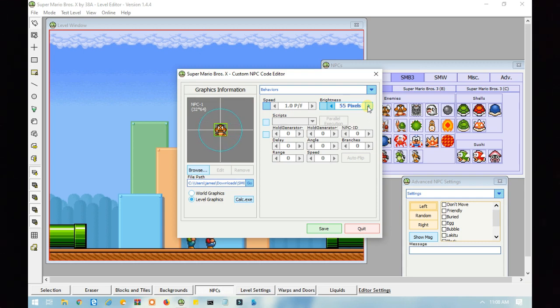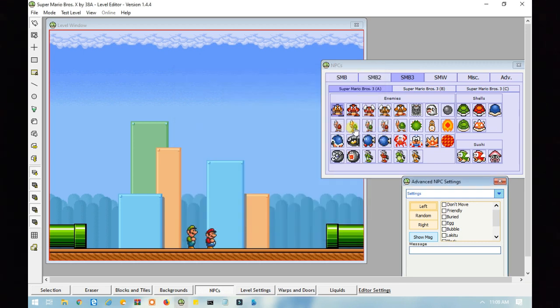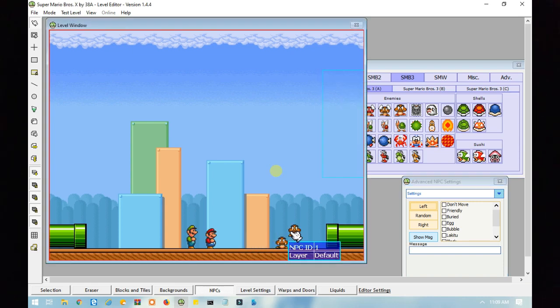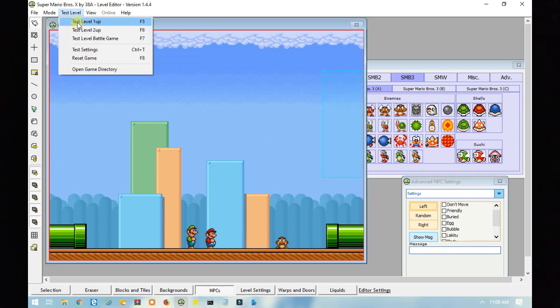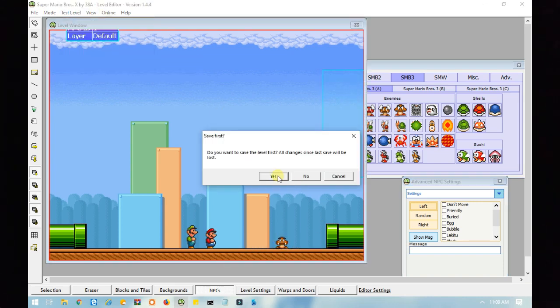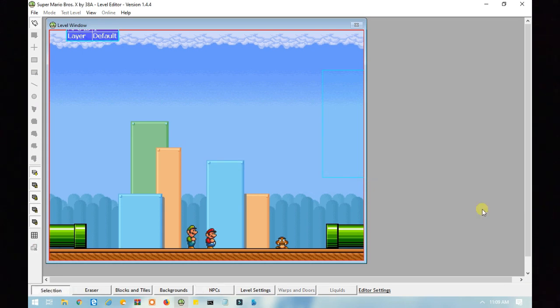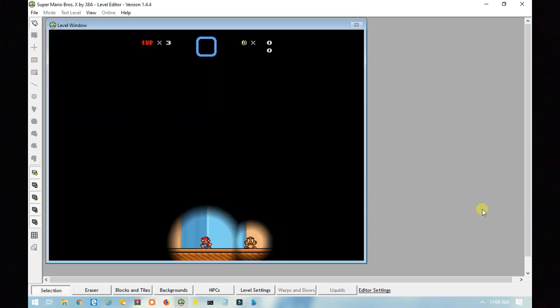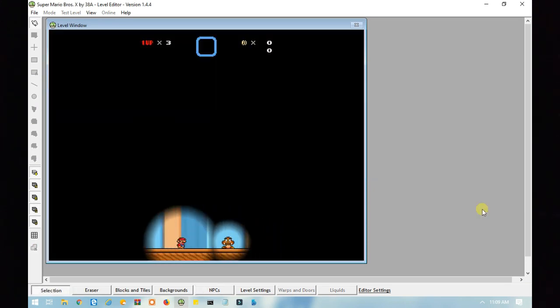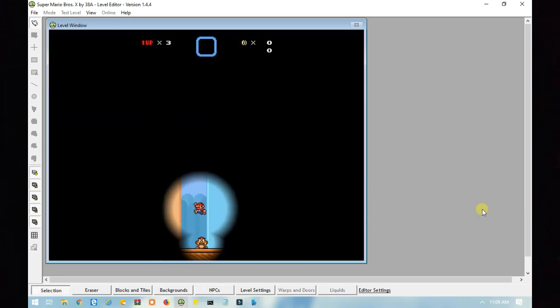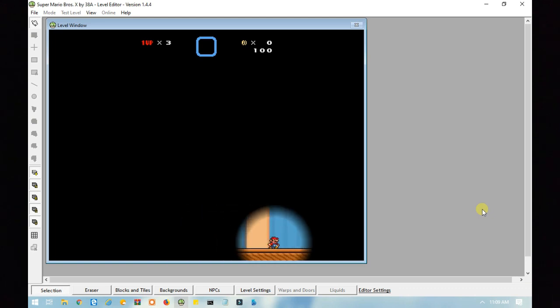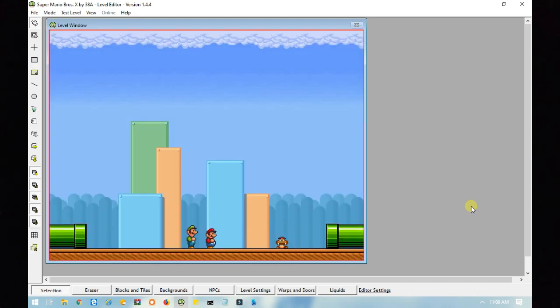I'm going to go with 60. Alright. Let's place the Goomba there. Let's test out the level. Now the Goomba has some brightness too. So, that's how to do that.